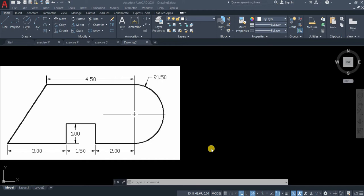Polyline is a connected sequence of line segments created as a single object. You can create straight line segments, arc segments, or a combination of two.